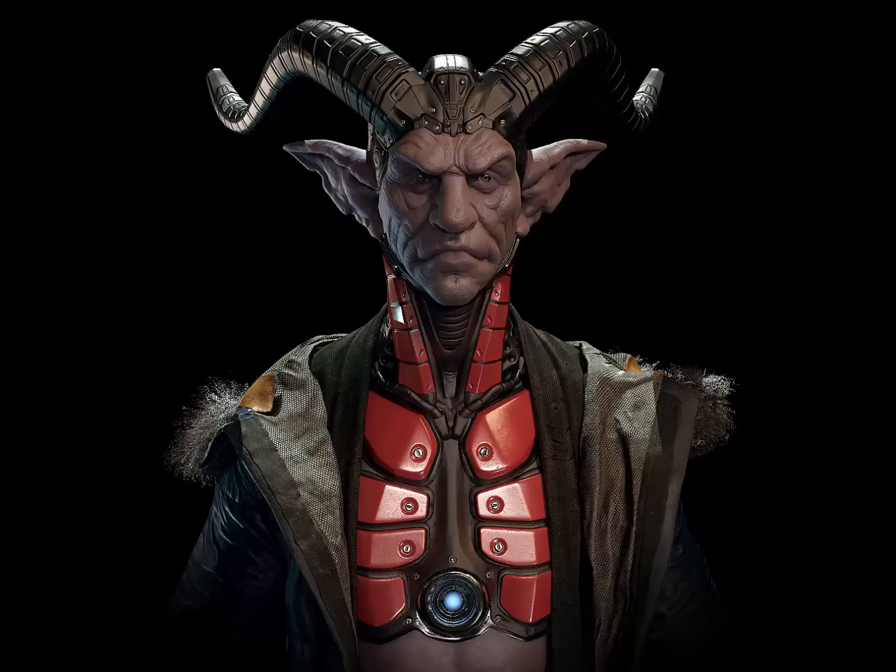Previously, I was the lead character artist on Sunset Overdrive, Bioshock Infinite, and was a character artist on Dead Rising 2, The Bigs 2, and contributed art to titles like Fear 2, Dragon Age, Damnation, and Rock Band.